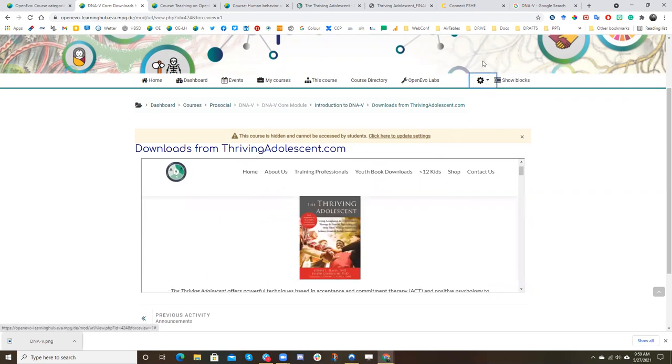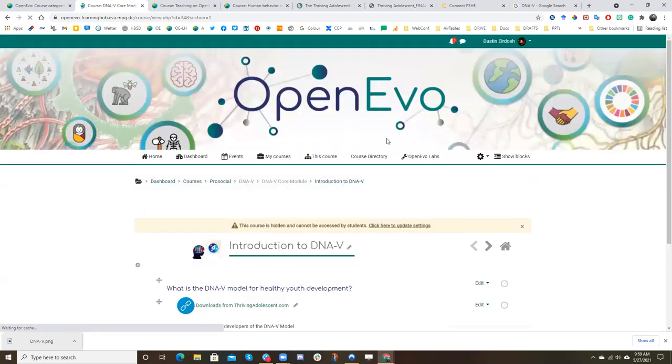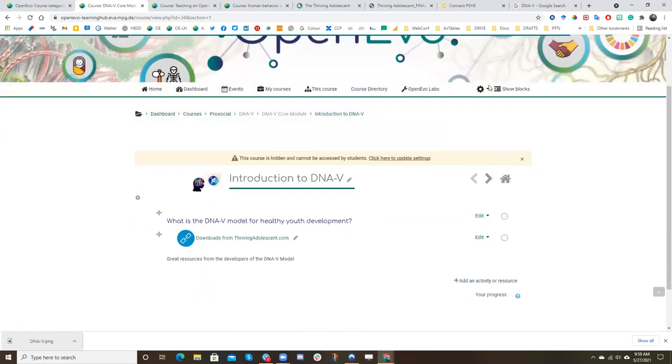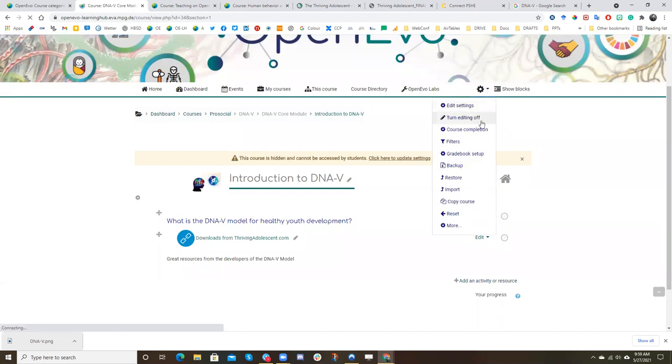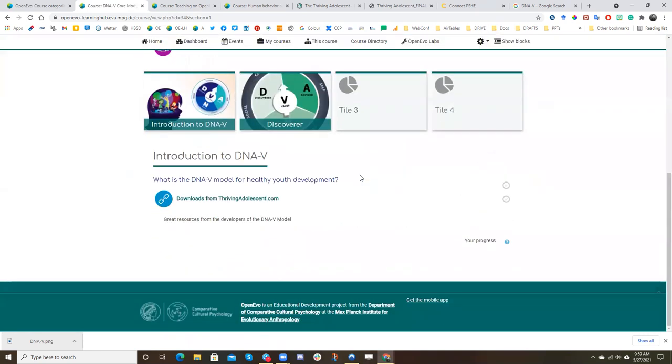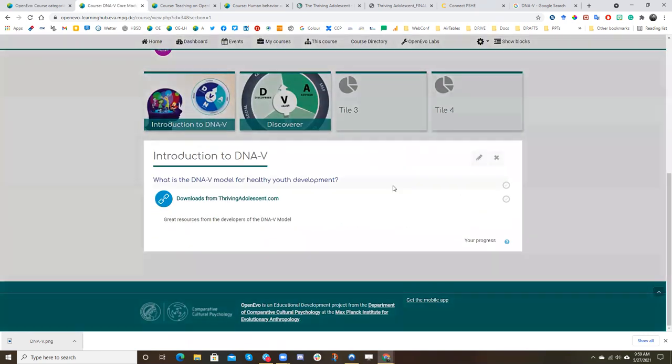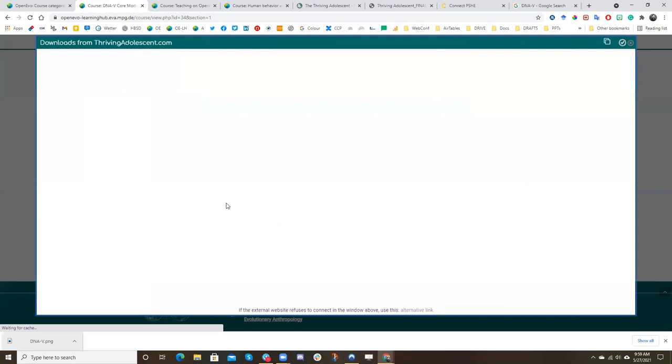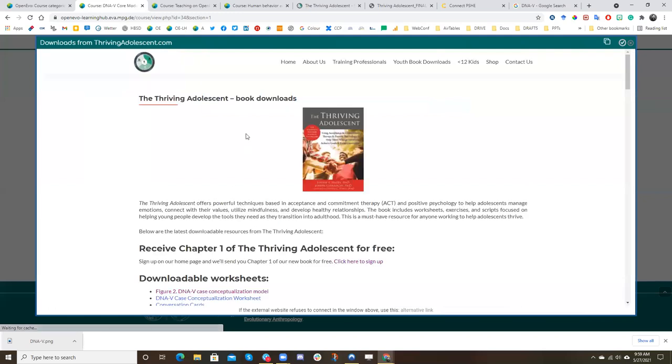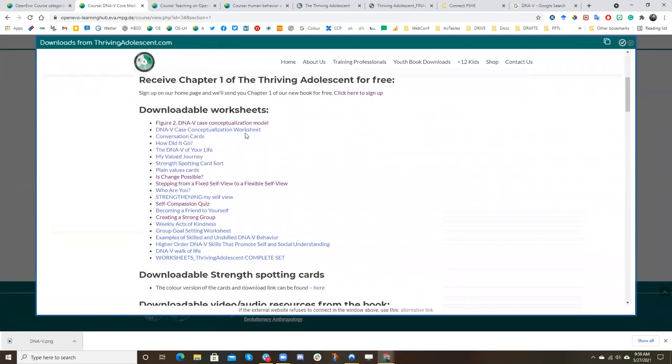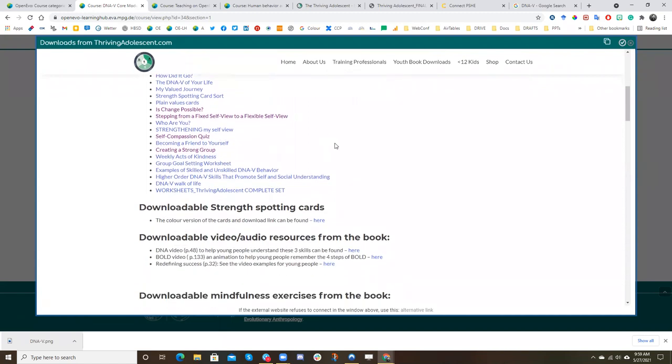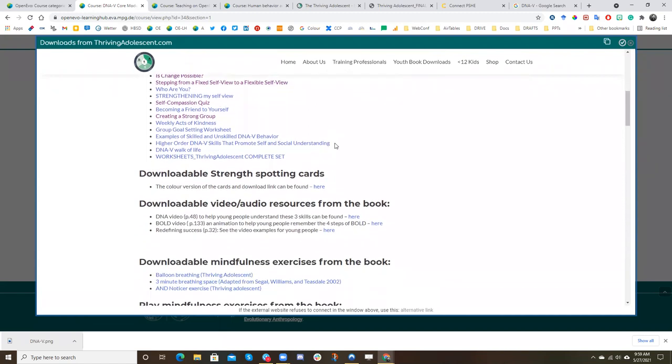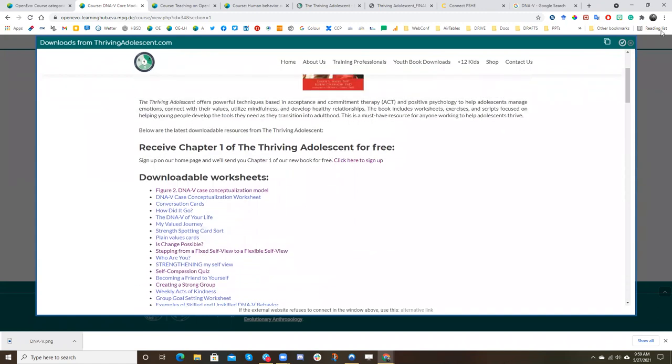So now that's embedding it within the tile. So it would look like, let's see what it would look like. Go to introduction to DNav as our tile. And so now we can turn editing off. So now we're seeing what this would look like in the module. So you'd see what is the DNav model for healthy youth development. We might click on this for downloads and then we'll get this embedded in this nice little popup window.